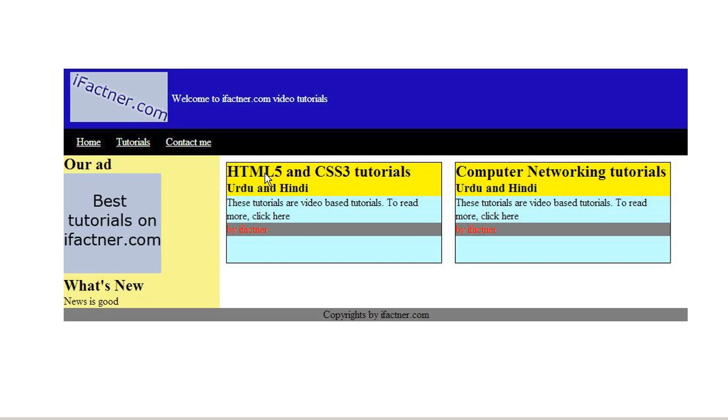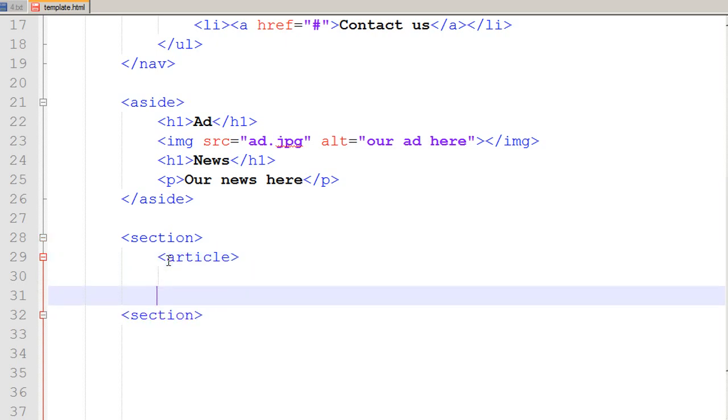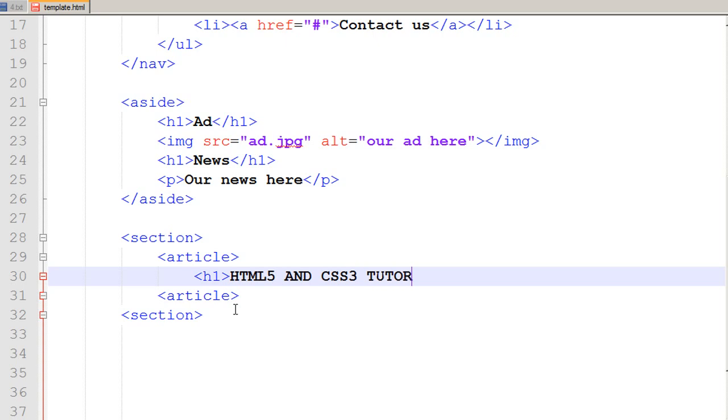We would like to have two articles, one would be HTML5 and CSS3 tutorials and the other would be computer networking tutorials. In my section tag I would add another child tag that is the article tag and I close the article tag. Under the article tag I would be using heading one and that heading one would say HTML5 and CSS3 tutorials and I close that tag.